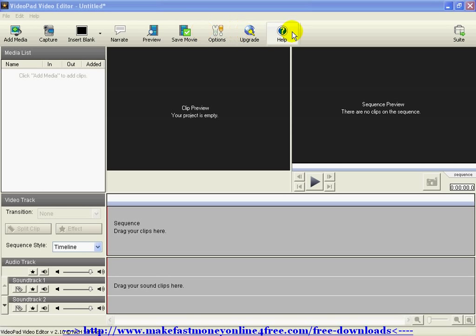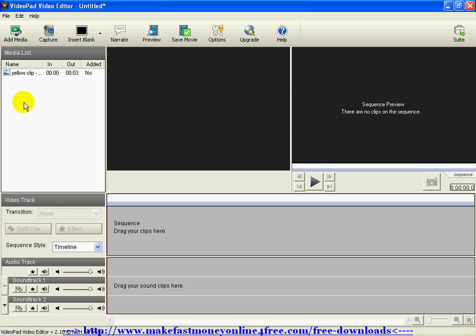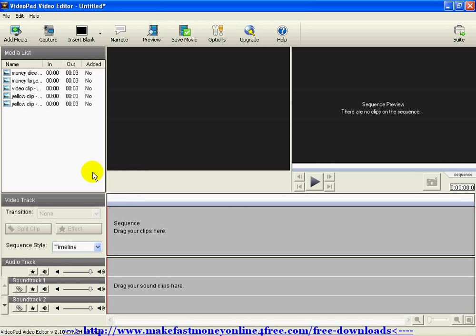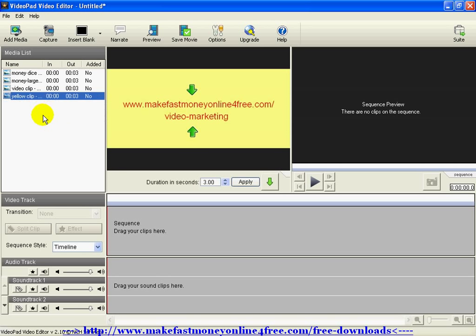These are going to be your main tools right up here at the top. What you want to do is click Add Media — you want to add some clips to play around with. You can add one at a time, whichever ones you want, or you can go back and add all of them. This screen here is where you will drag from this list and drop down to your timeline.